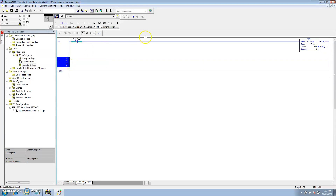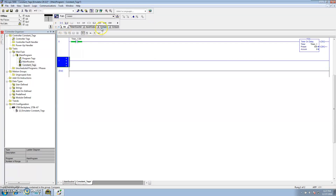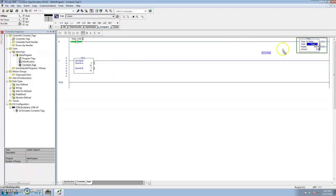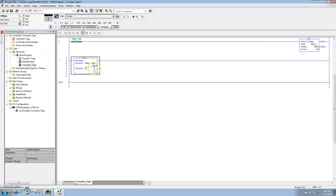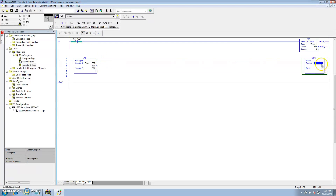In the past, to lock that preset at 500, we would go ahead and do a compare. We'd compare the two and say if the preset is not equal to 500, then you want to move 500 back into the preset.